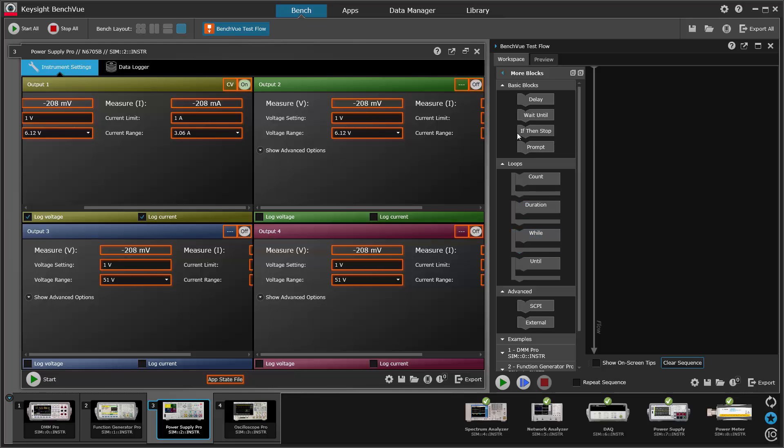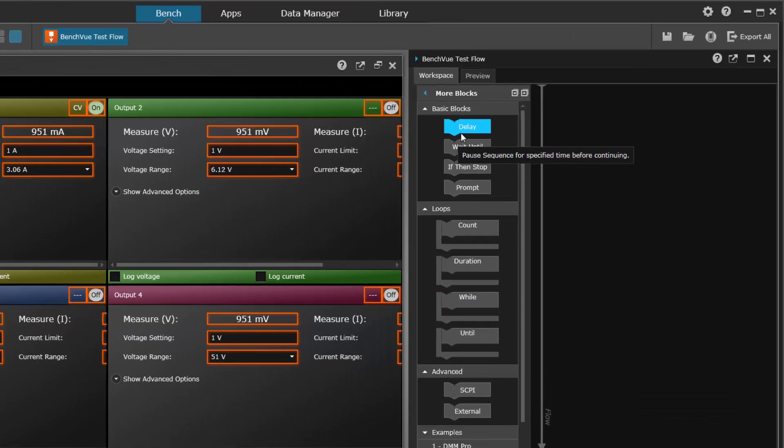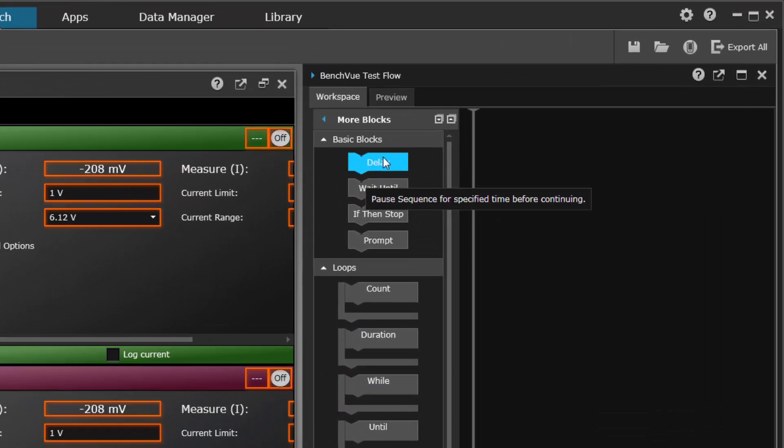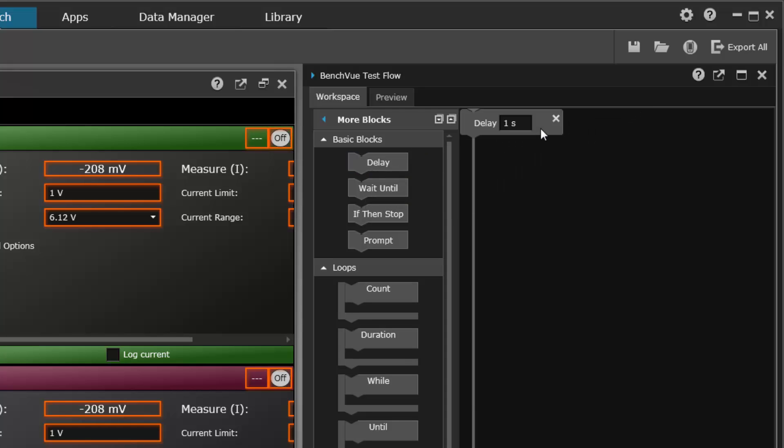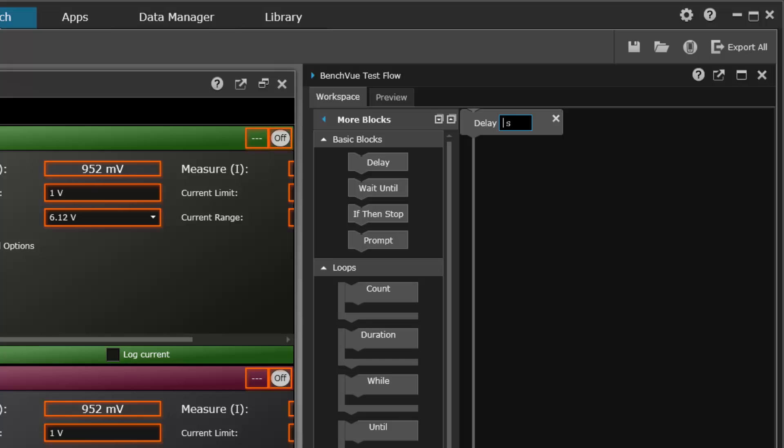All right, we'll look at these one at a time. So let's grab one and pull it into the test flow sequence. This is a delay, it's a simple one second delay. You can change that to whatever you want. We could put in a five second delay.